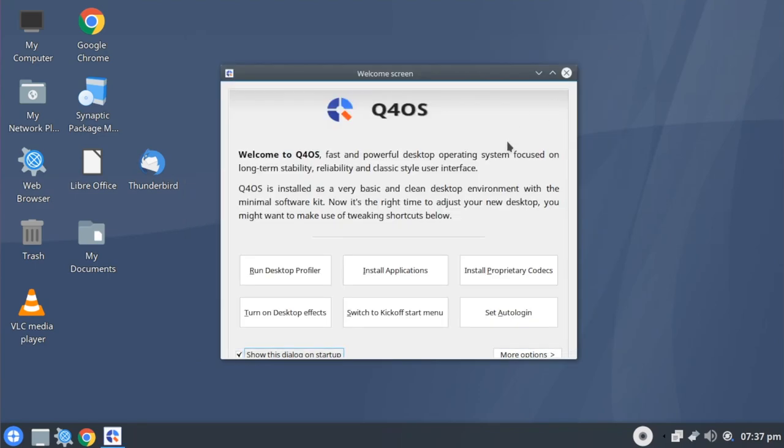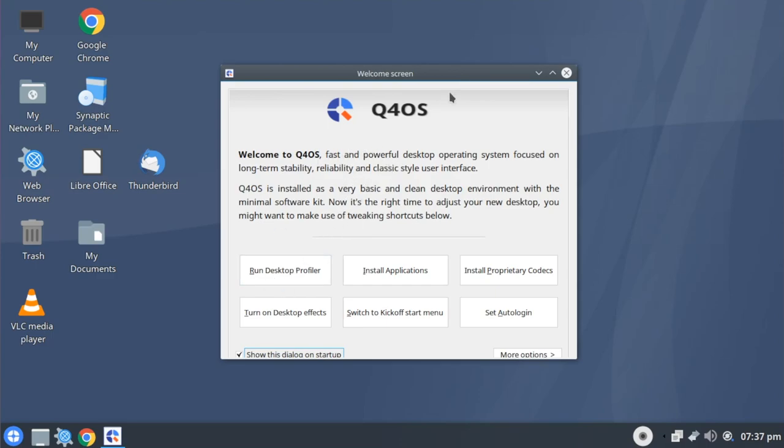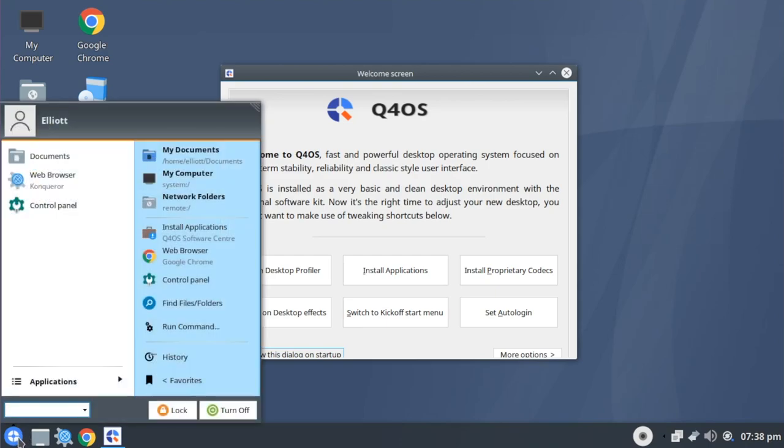That said, this is still a very usable experience. It has all of the same Q4OS features that we just took a look at with the KDE version, but it does so in a lighter weight package. The Trinity desktop environment being forked from an older version of KDE has a few interesting quirks with it.